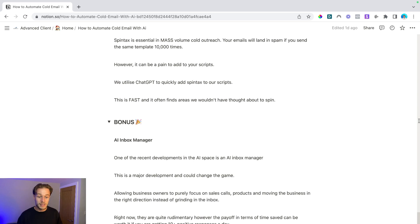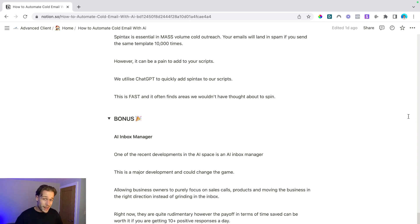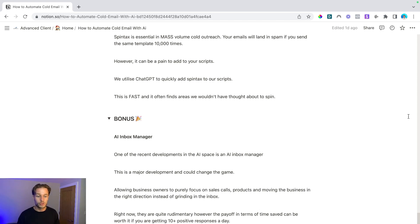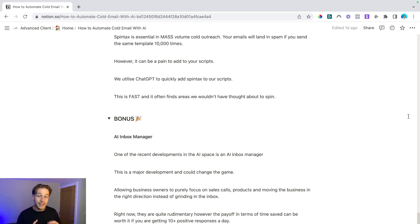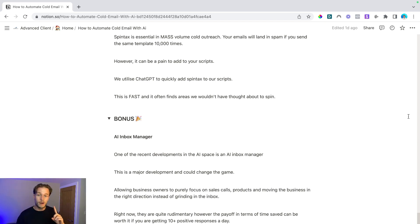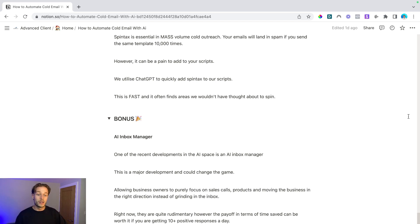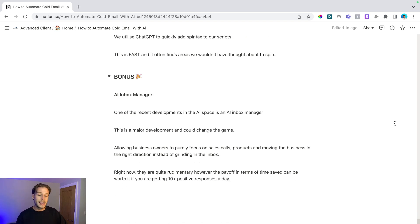And this is allowing business owners to purely focus on sales calls, products, and moving the business in the right direction instead of grinding in the inbox. Right now, honestly, they're a little bit rudimentary. However, the payoff in terms of time saved can be massively worth it if you're getting, say, 10 positive responses every single day. Can you imagine if you could replace an inbox manager or you could replace an SDR with an AI inbox manager? Think of how much more money that would save. Think of how much more quickly you could guarantee responses. And it's a really really interesting development. So definitely worth looking into an AI inbox manager.